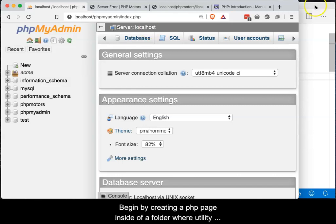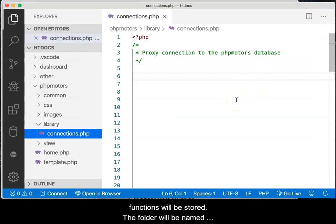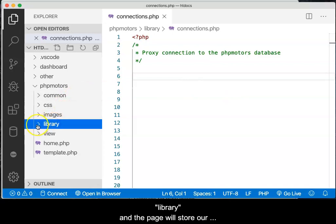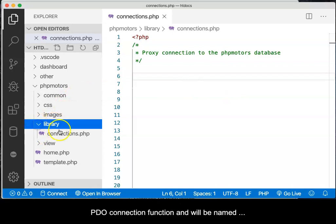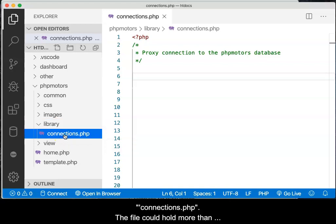Begin by creating a PHP page inside of a folder where utility functions will be stored. The folder will be named library, and the page will store our PDO connection function and will be named connections.php. The file could hold more than one connection function, but for now will hold only one.